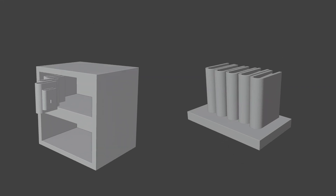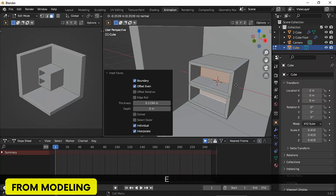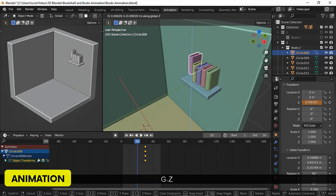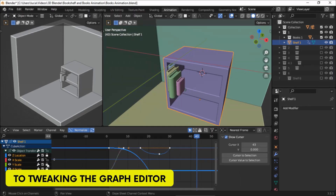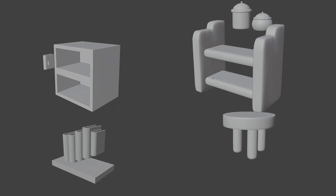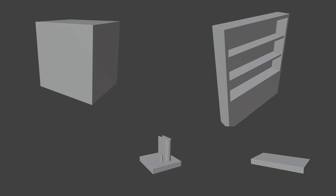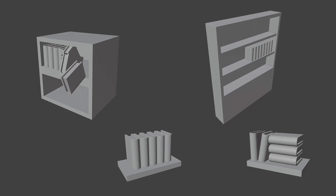Hello everyone, how are you? Today I bring you the first video of many on how to animate objects in Blender. I'm going to cover some simple techniques you can use with other objects, and I have more advanced technique videos coming up.